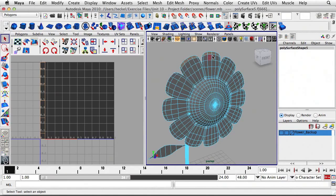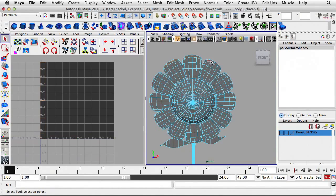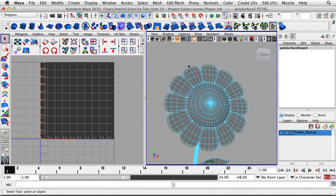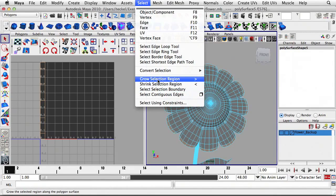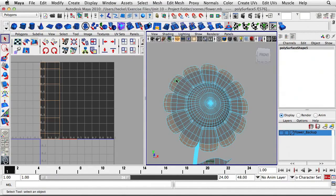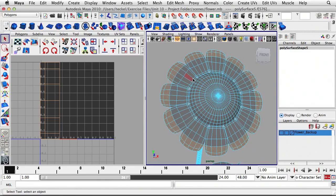I'm going to continue along the outside edge — I select one face, hold down Shift, and double-click on the face next to it, holding Shift the entire time. Now I'm going to grow the selection: go to Select, then Grow Selection Region. The shortcut key is to hold down Shift and tap the greater-than symbol, which is the same as the period key on the keyboard.